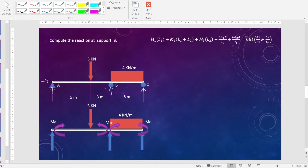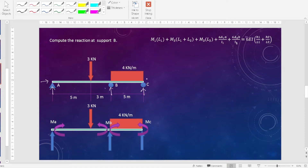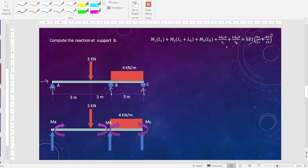The additional term — 6EI times (h1 over L1 plus h2 over L2) — is used when there is a settlement, meaning a difference or deflection between each of the three supports. For this particular problem, there is no deflection at the three supports, so we can neglect that term and set it equal to zero.